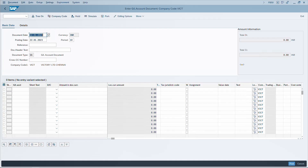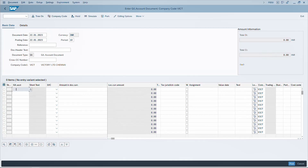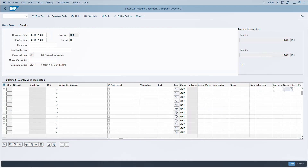Within a transaction code, use the up and down arrow keys to navigate between fields vertically. To move horizontally across fields, use Tab to go to the next field and Shift+Tab to go back to the previous field in that row.